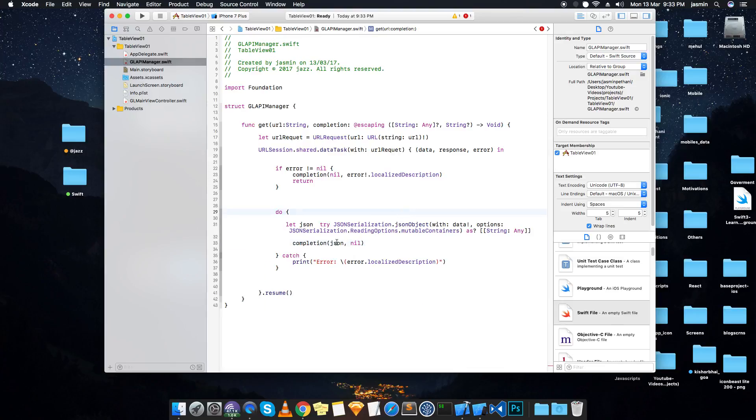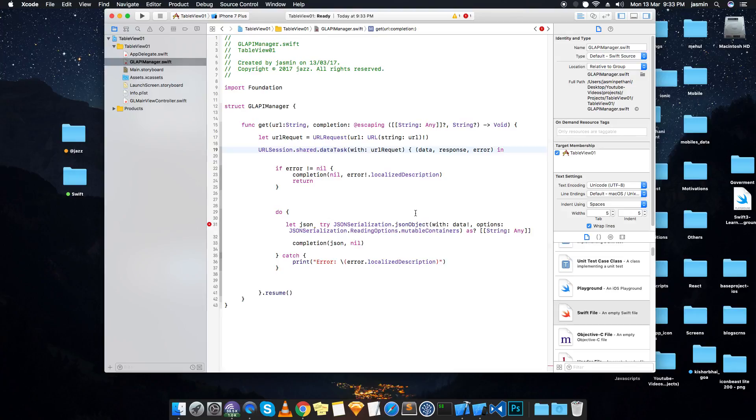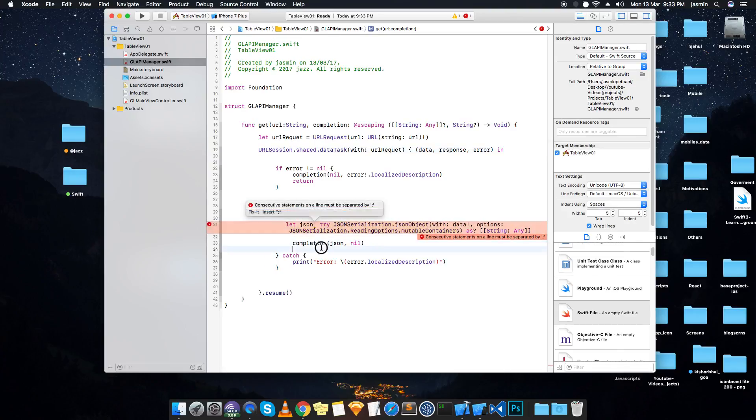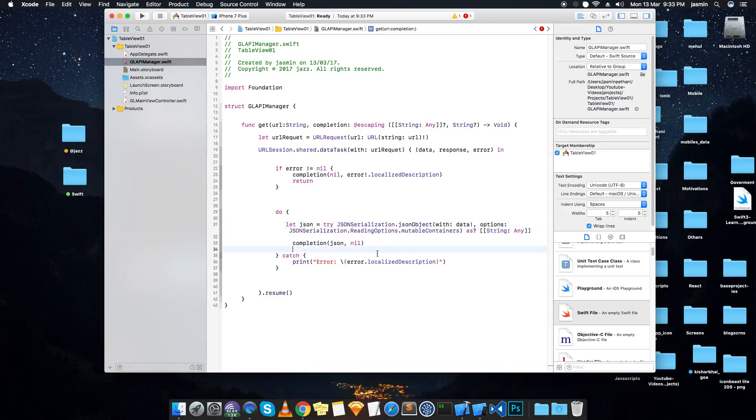But JSON is of type dictionary over here, but we are passing array of dictionary, so we have to change it to array of dictionary. Now what is the problem with this? It's the equals sign.